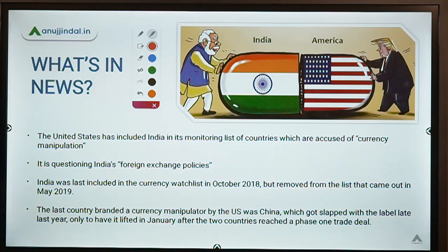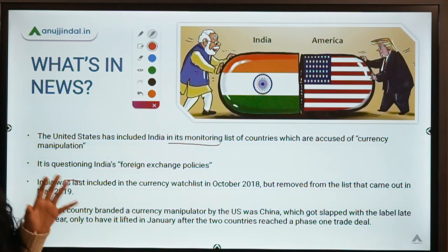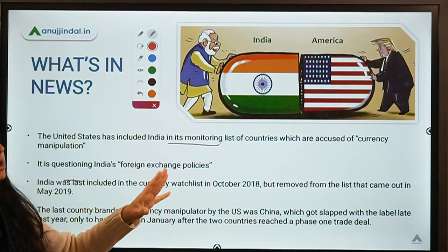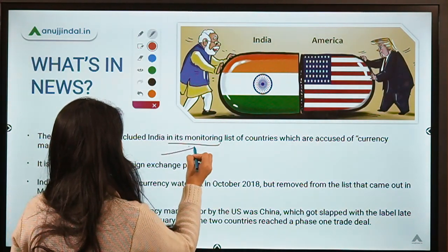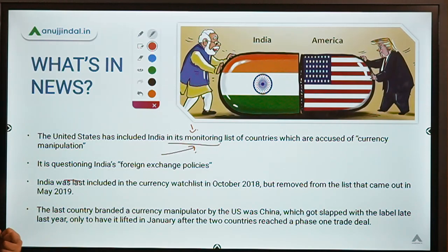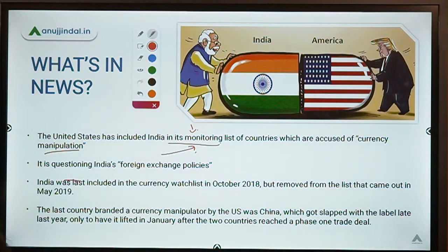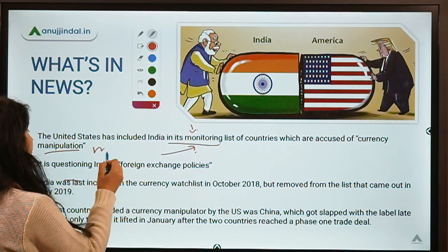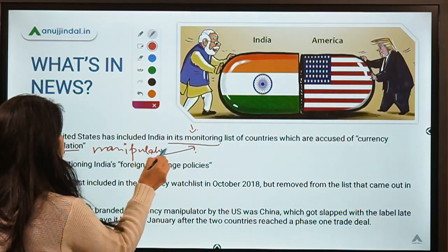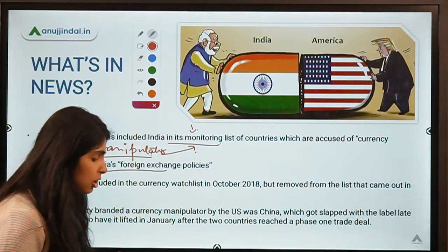The US has put India on a watch list — a monitoring list. Just as a teacher prepares a list of naughty students in a class, similarly the US prepares a monitoring list and puts all countries it suspects of currency manipulation. The US is accusing India of currency manipulation — although it has not titled India as a manipulator, it is questioning India's foreign exchange policies.